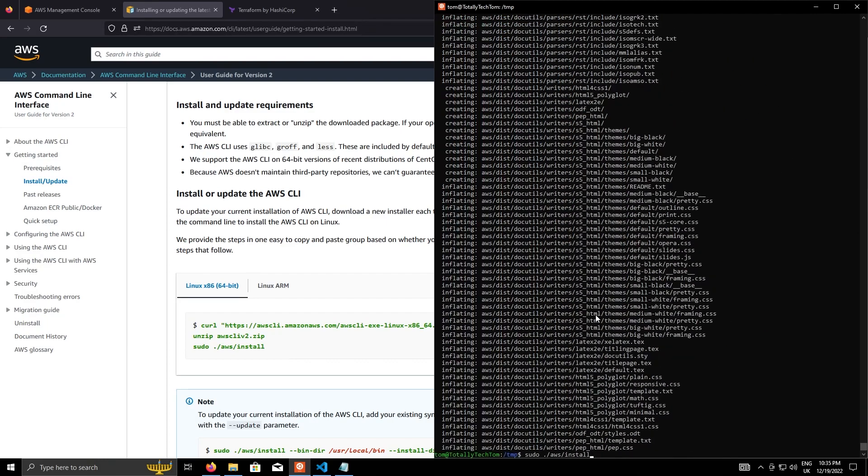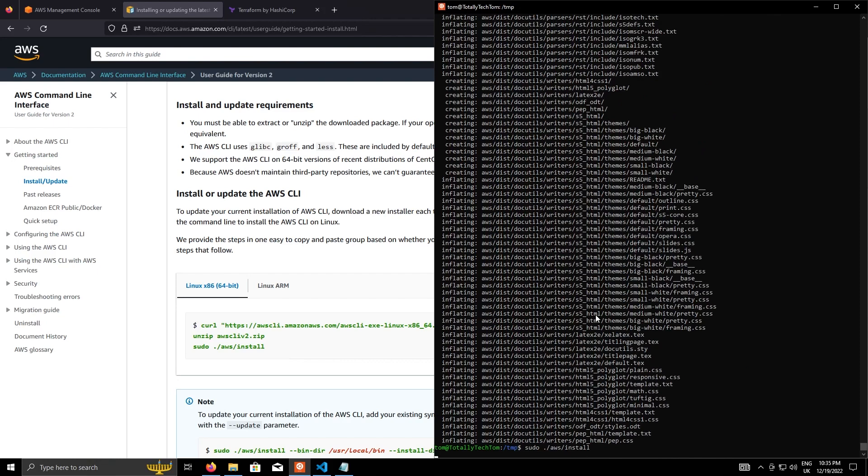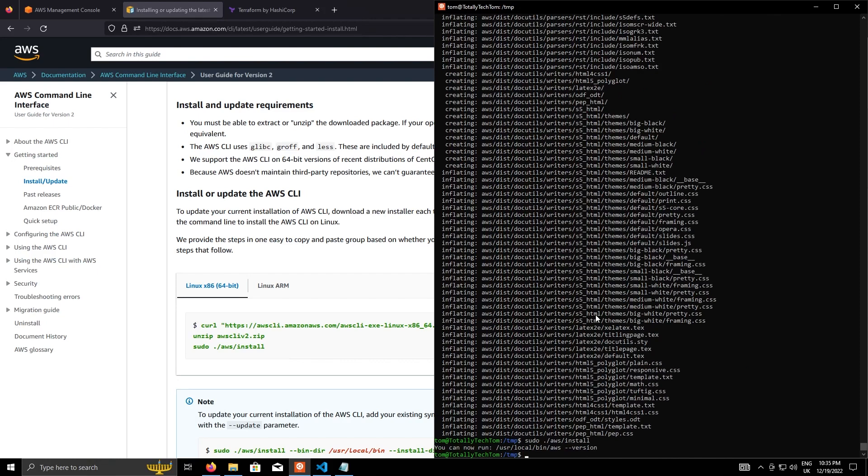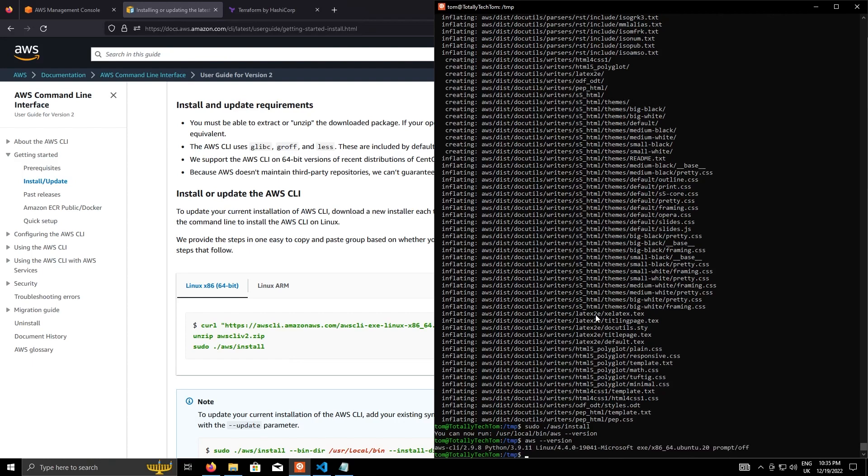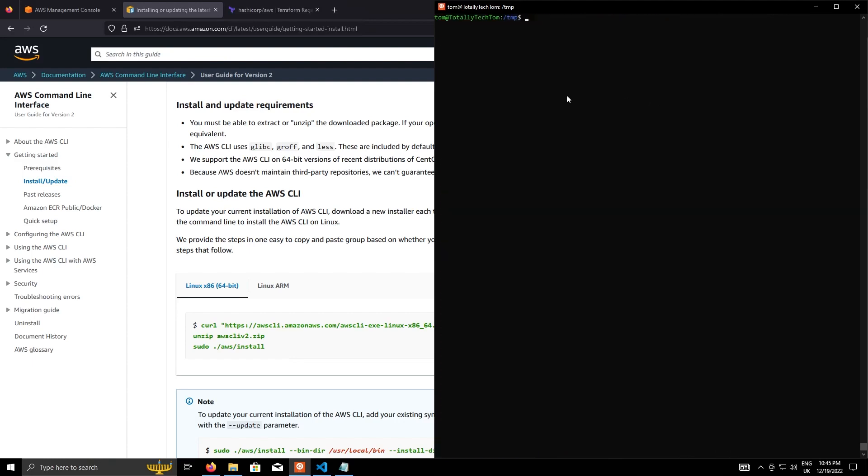That'll take a little while. Okay. And then run the install. And when that's done, you'll get a prompt just to say that if you run AWS --version, which we'll do now, you'll get a response back with the AWS CLI version. That installs the AWS CLI.